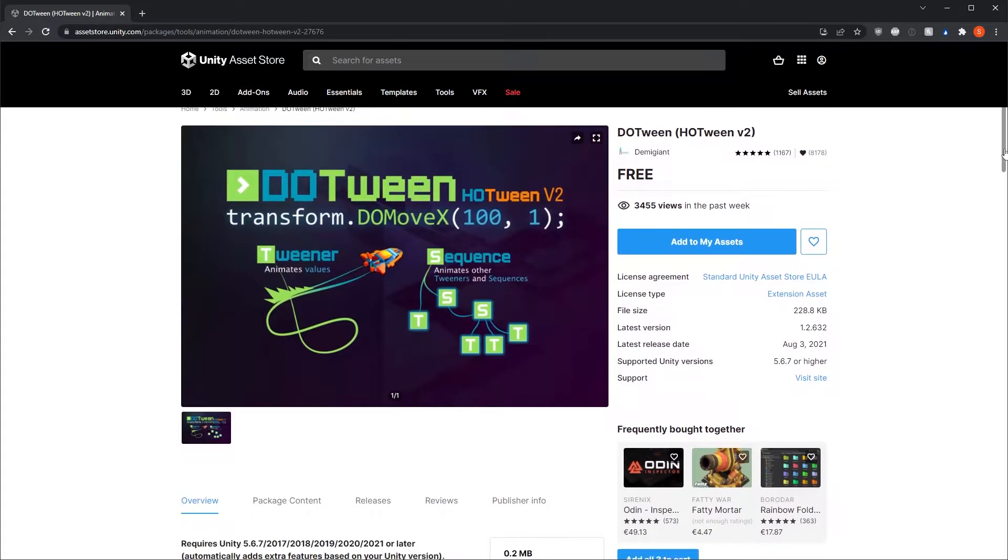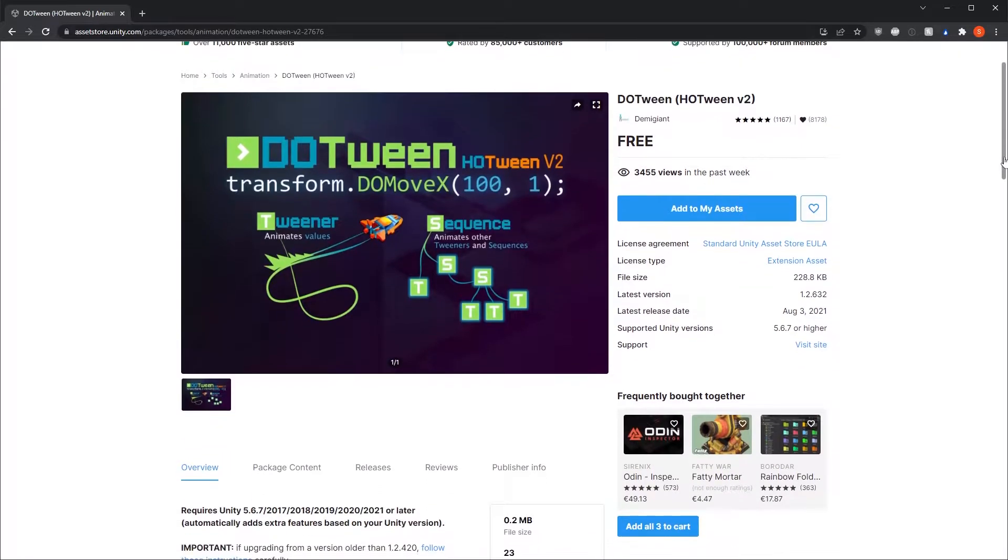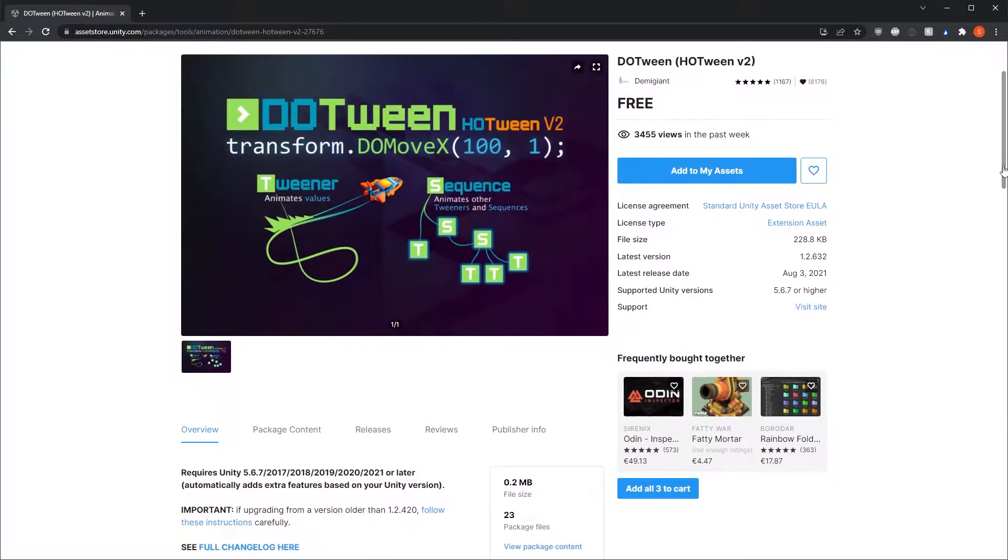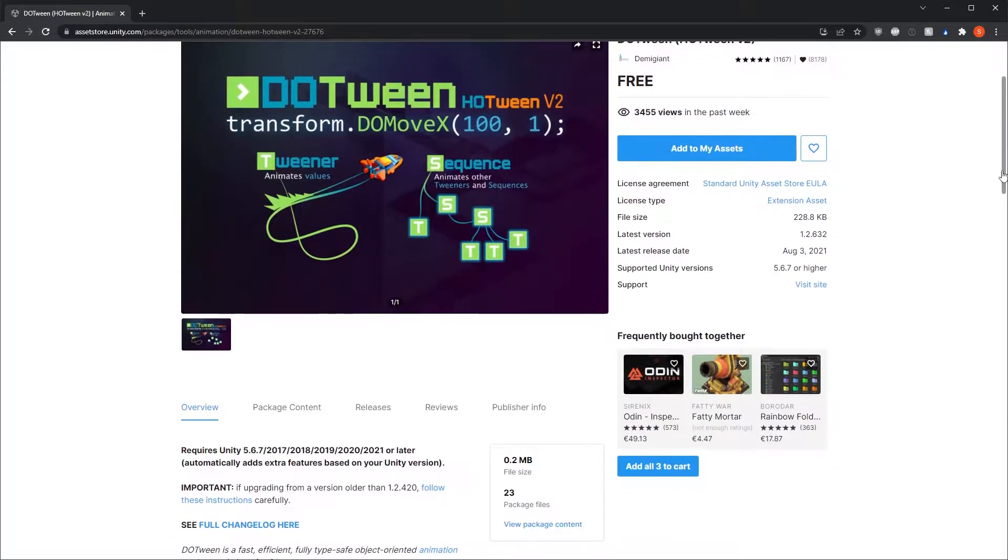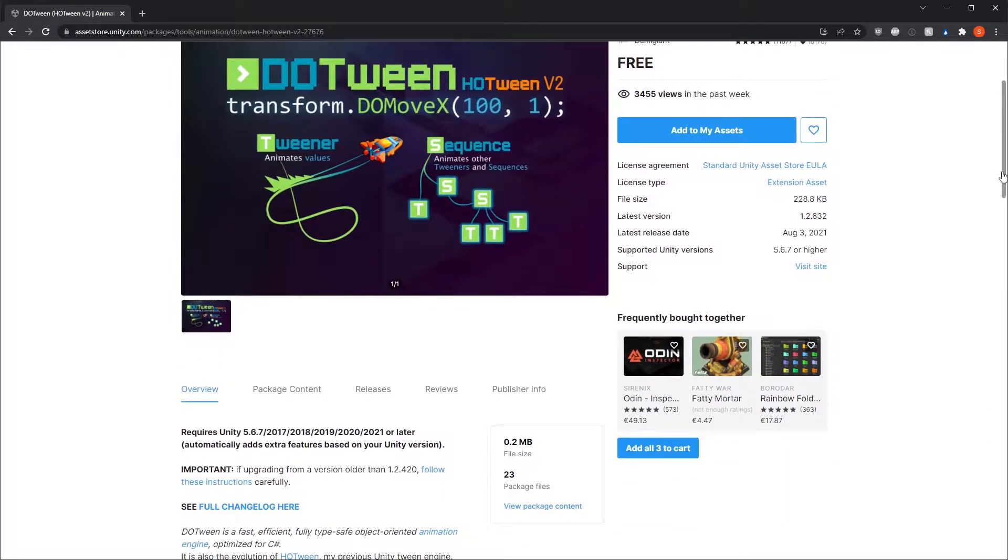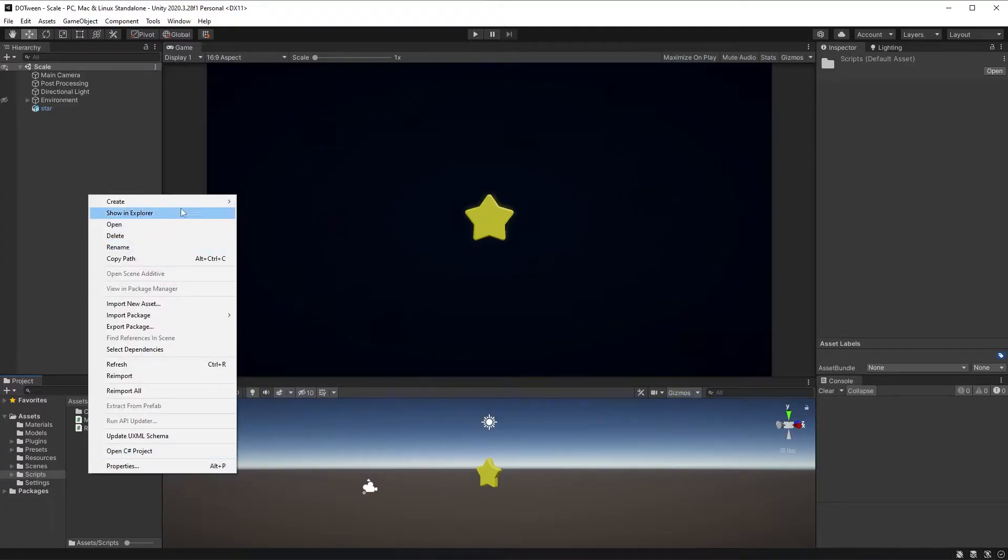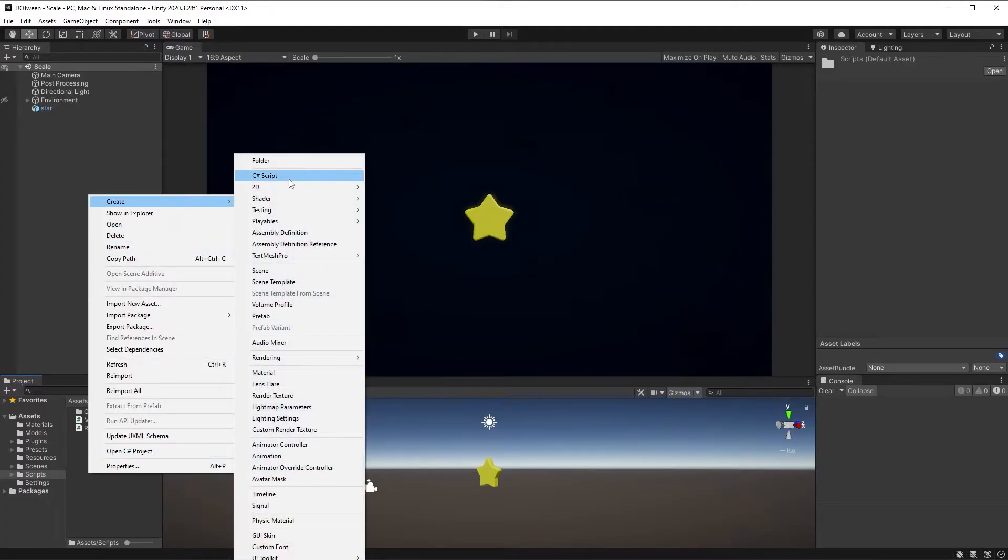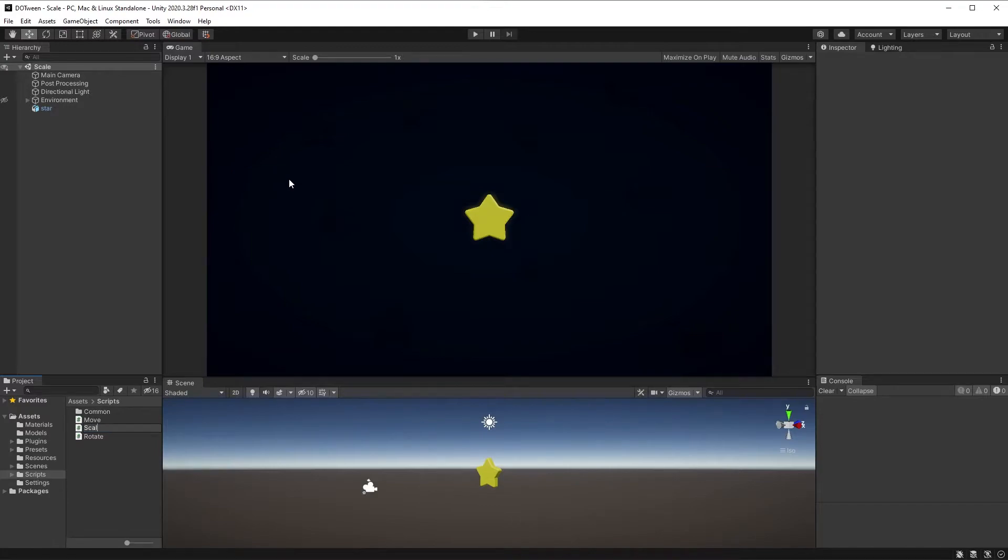As usual, DoTween is available for free on the Asset Store, so make sure to have it installed before continuing. Link in the description. My first step is to create a script called scale and attach it to my star.